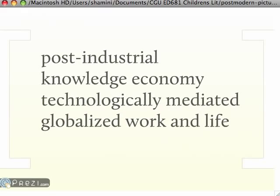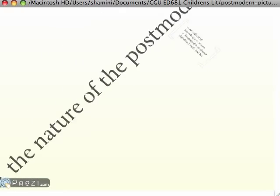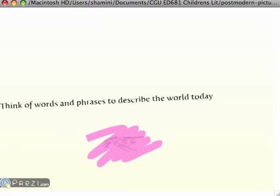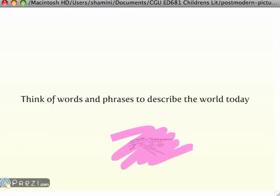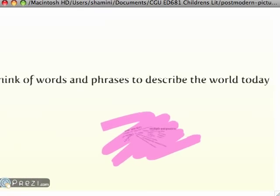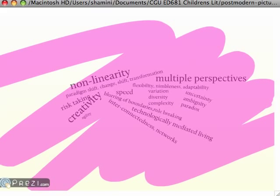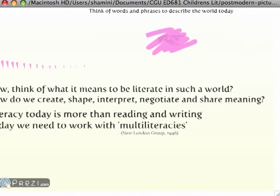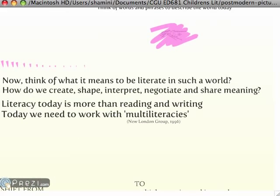In this postmodern knowledge economy, we might think of words to describe it something like this. It's a world of complexity and multiplicity. And in that world, what does it mean to be literate? Certainly, it's more than reading and writing.